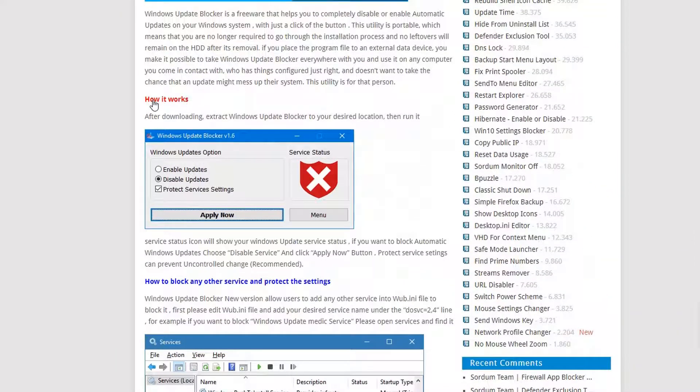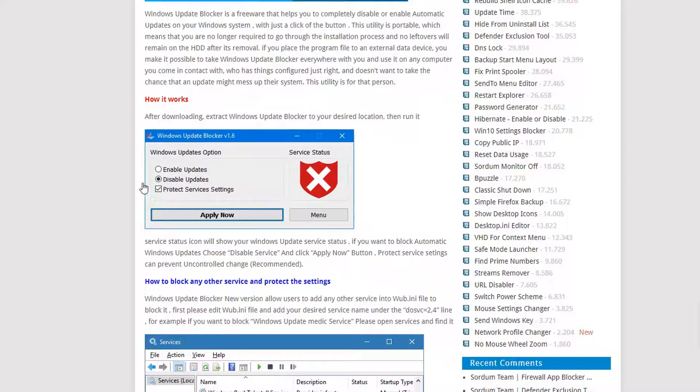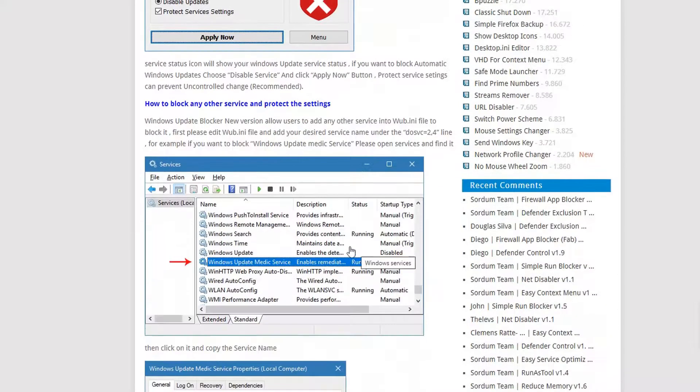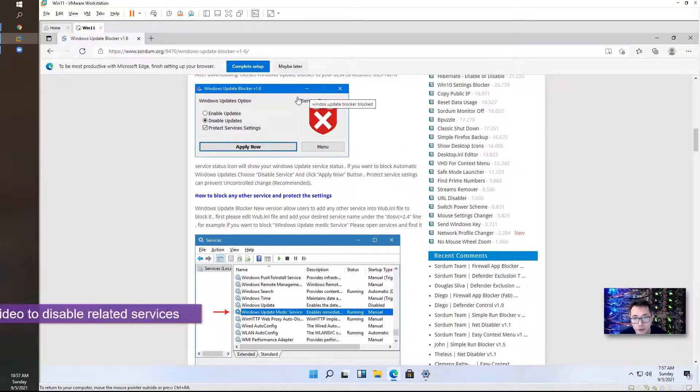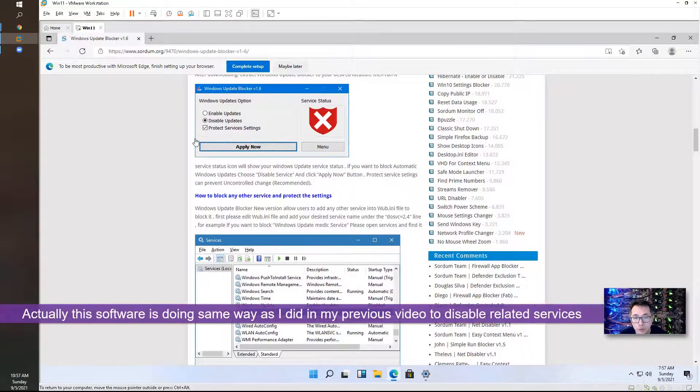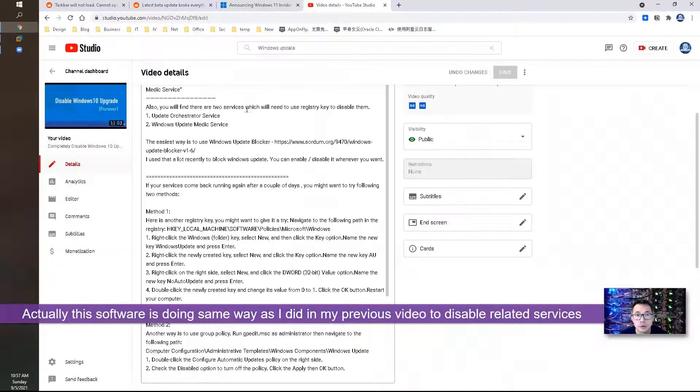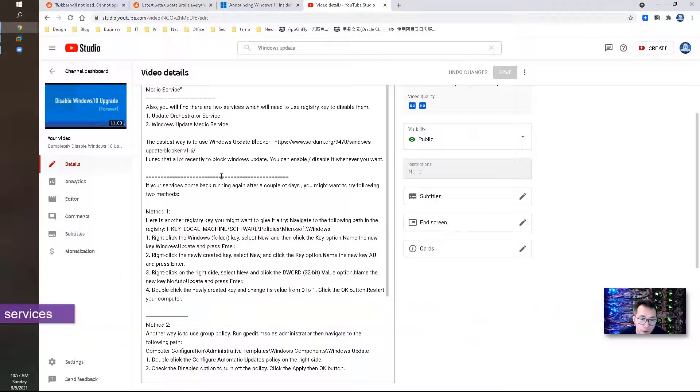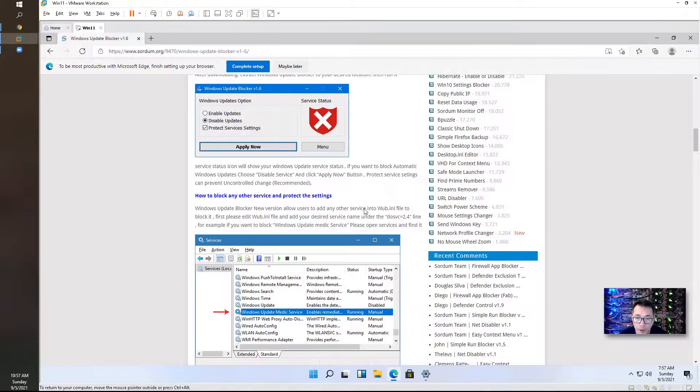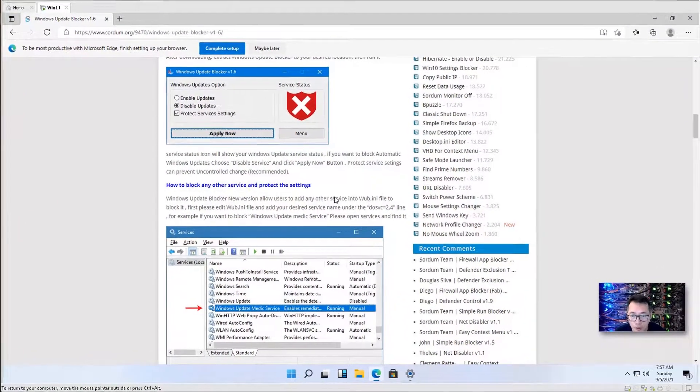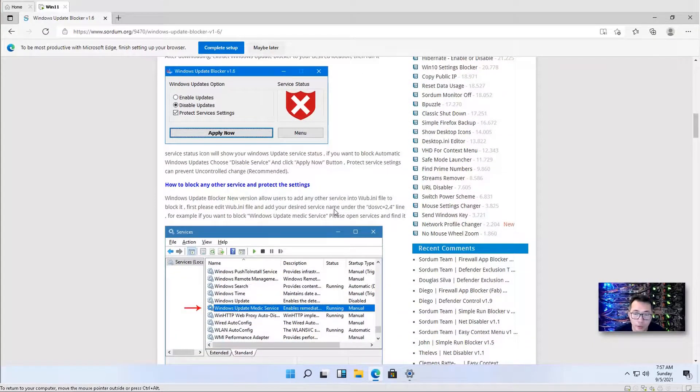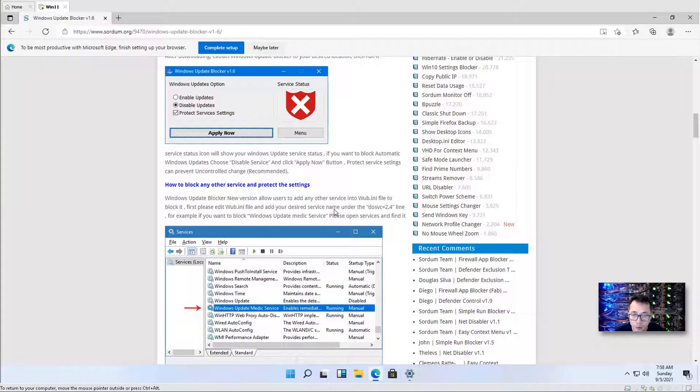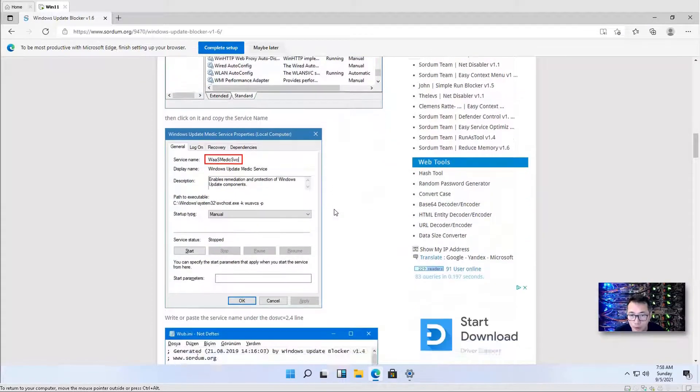So this is the guide how you can enable the update or disable update with one small Windows client GUI interface. Actually, it goes the same way as I did in my previous video. Disable those services. One is a more automatic way using third-party software. Another one is just using manual process which shows in my previous video.